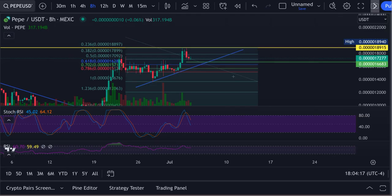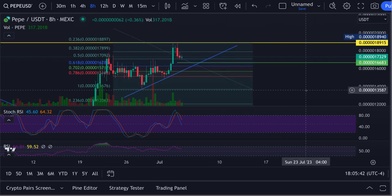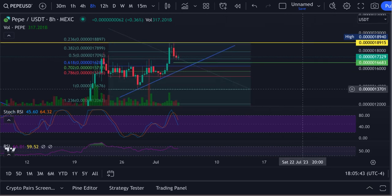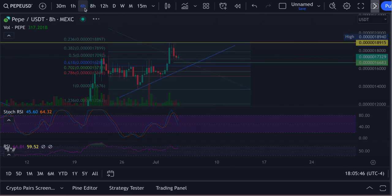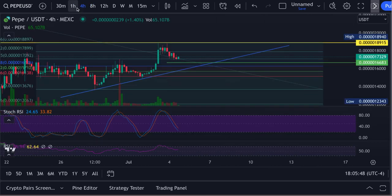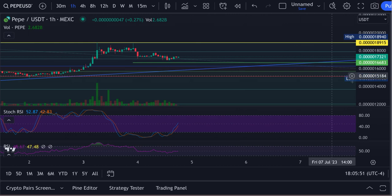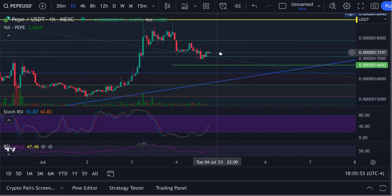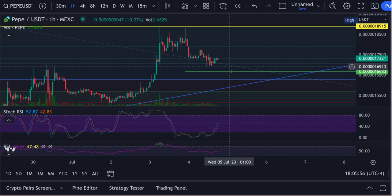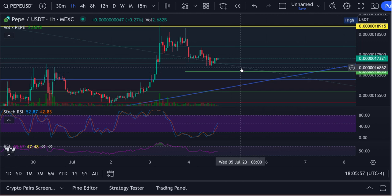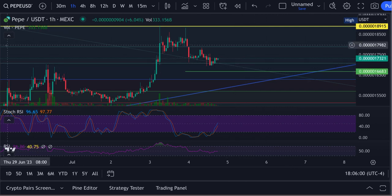Alright guys, let's get back to the video. Please hit the like and subscribe. We got the 8-hour coming down, the 4-hour coming down, and we also have the 1-hour going up. So this thing could have a little pump up here, but expect it to pull back down.